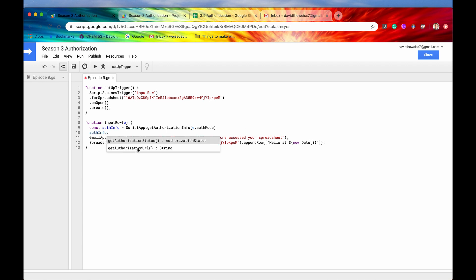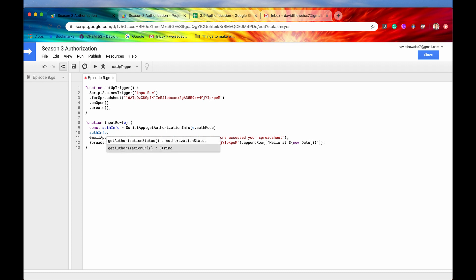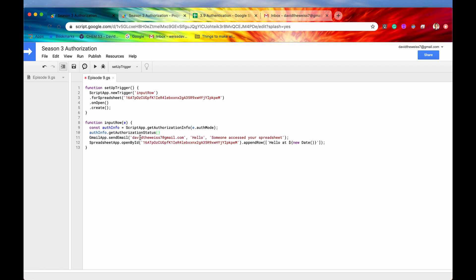So we have now the authorization status. And this is going to return us one or two things either the string required or the string not required. So if there is any additional authorization that needs to happen, it will return for us required. If there is no more authorization and the function can run, the project can run with no errors in authorization, at least it will return the string not required. And then the second one is if there is any authorization that is required, this get URL, this authorization URL, it will return a link to the authorization dialogue itself.